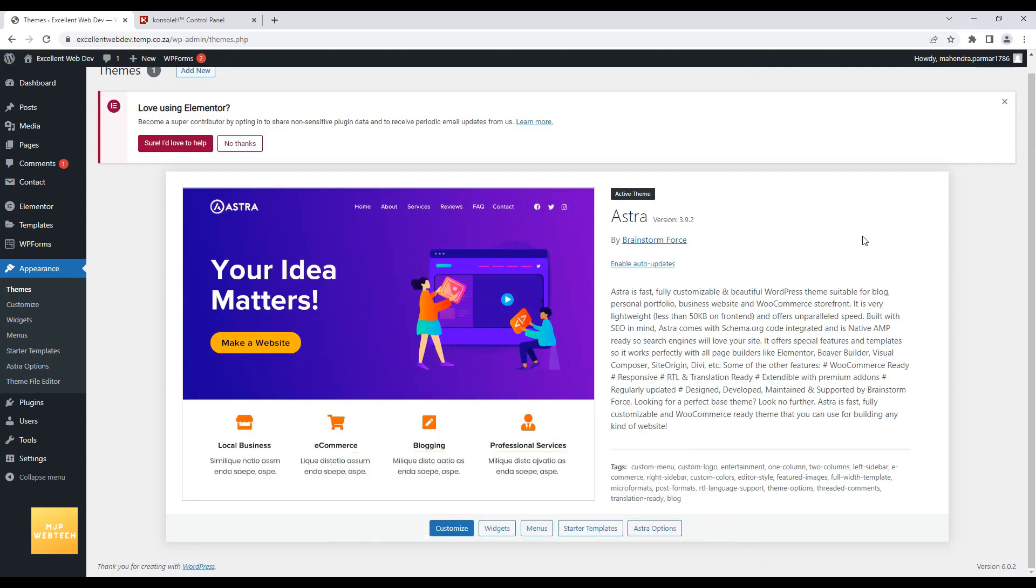And if you can see here, Astra theme is upgraded with the version 3.9.2.